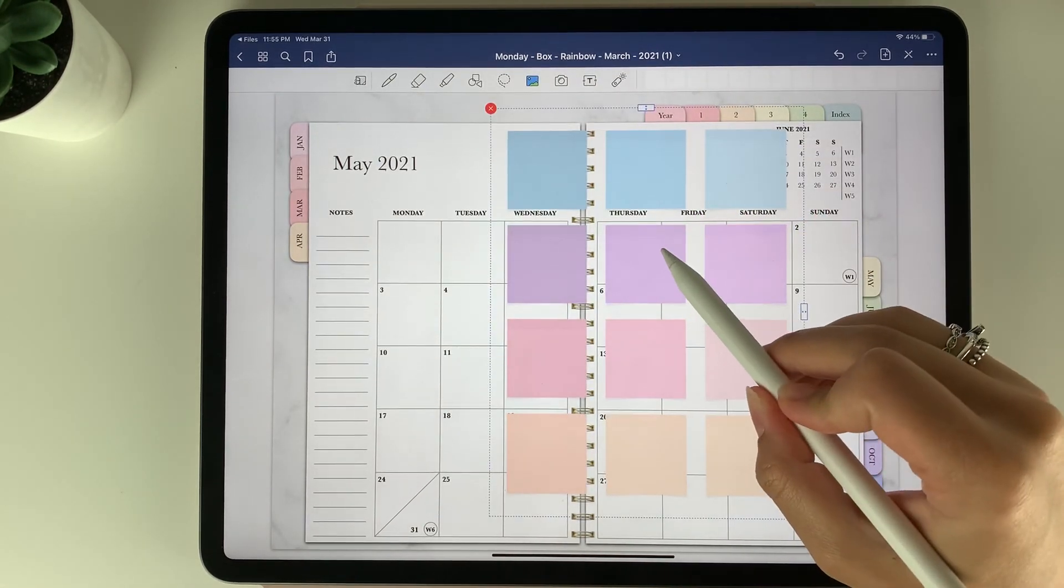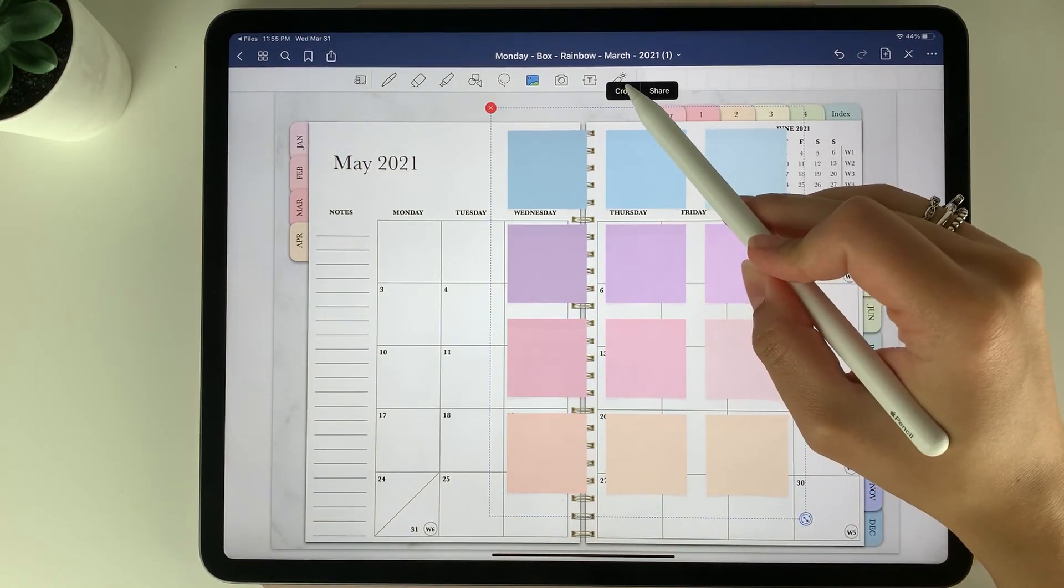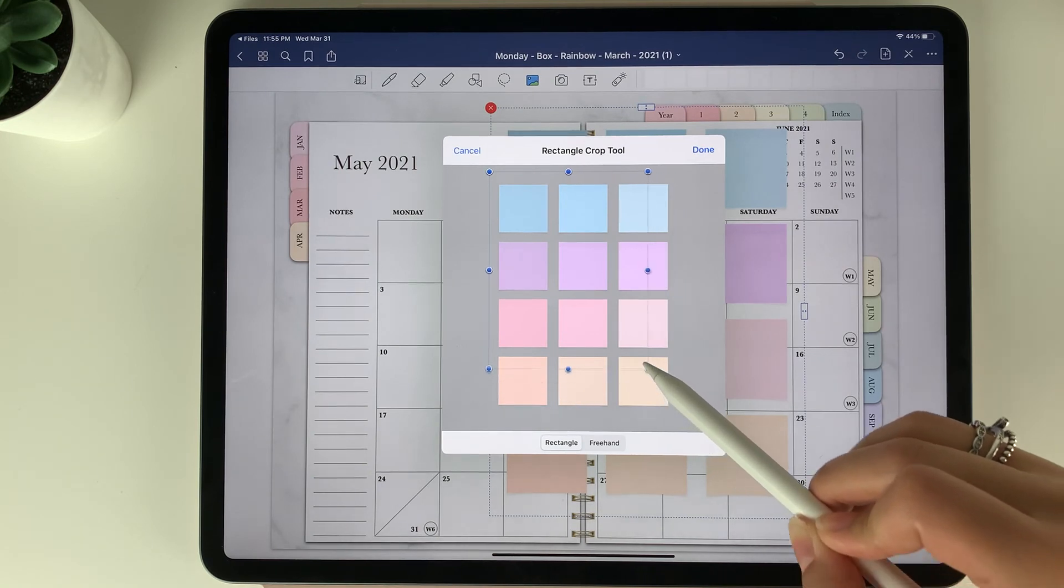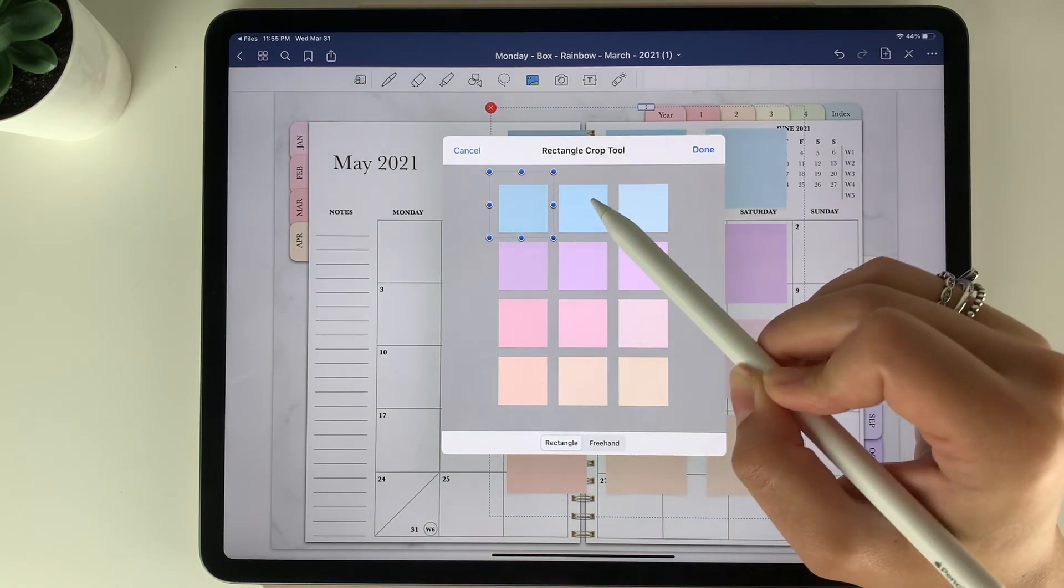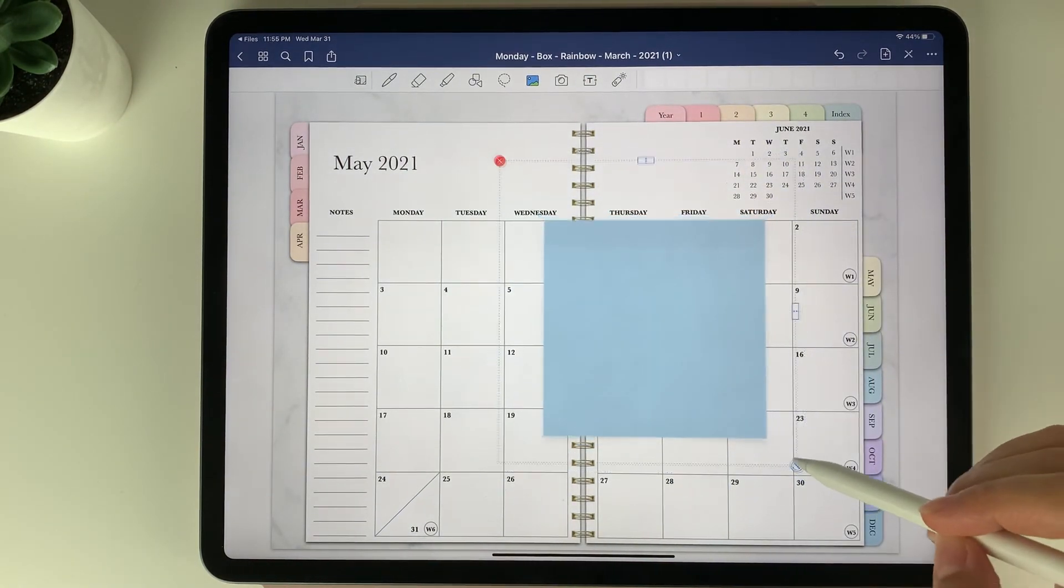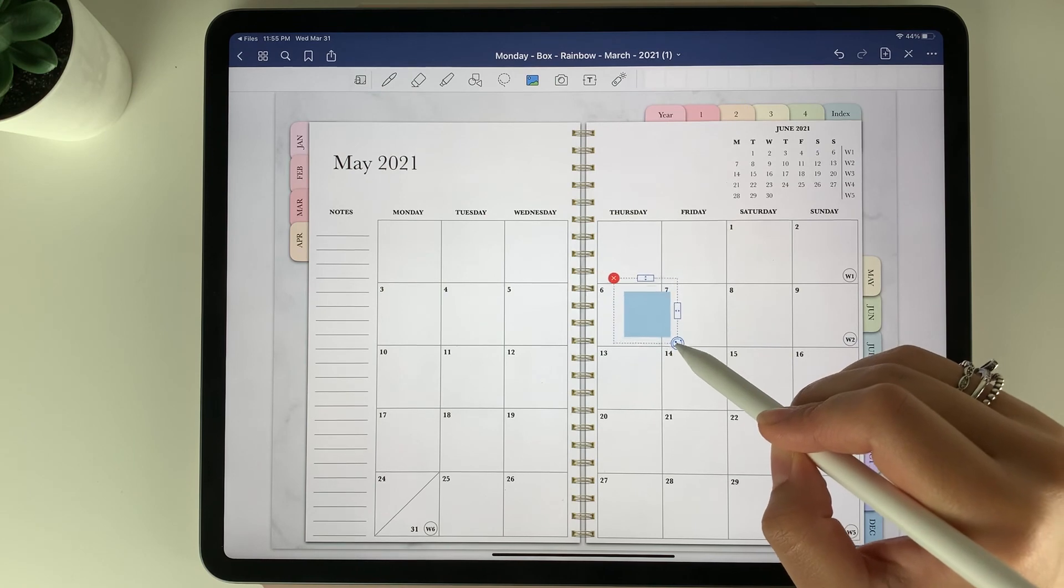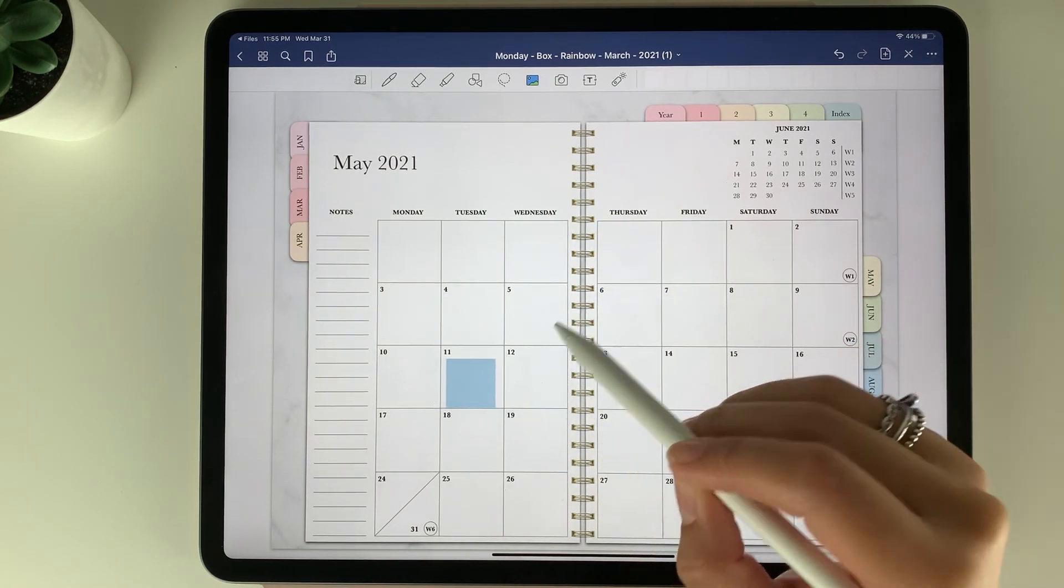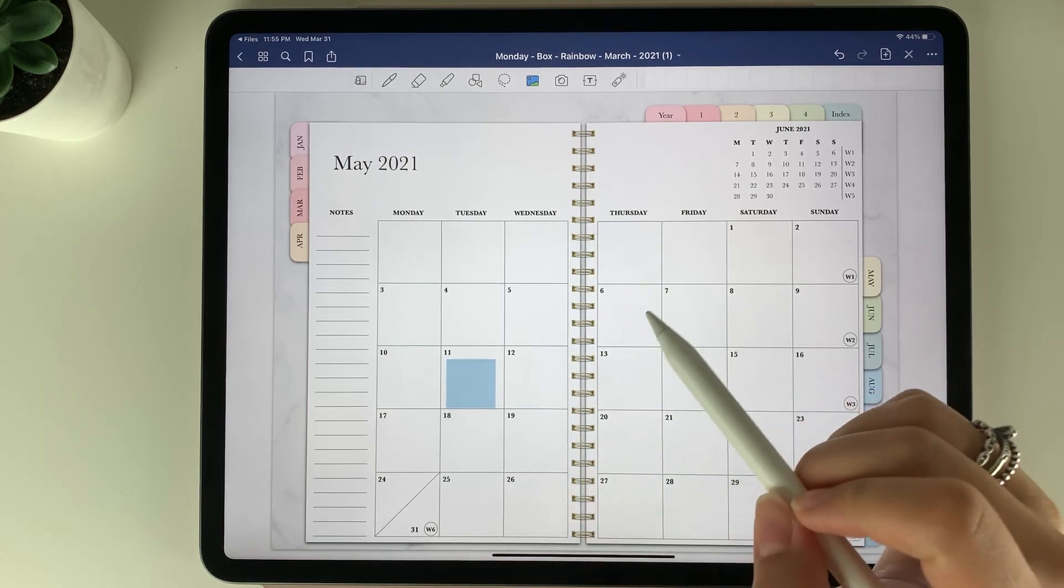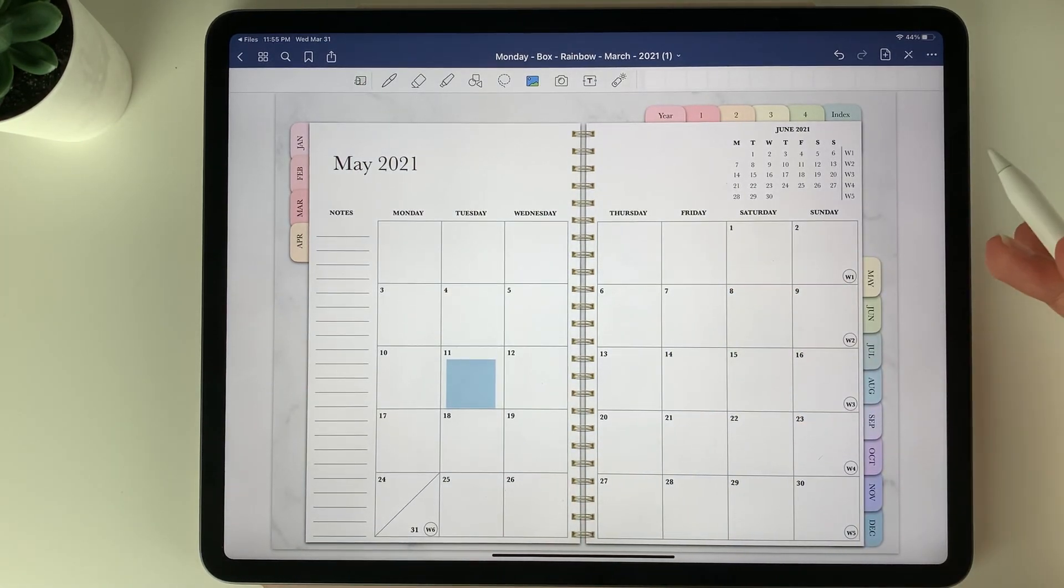I'm then going to tap it and you'll see the crop button here at the top. Select crop and then you can move the cropping tool here over to the sticker you would like to use. Select done and now you can resize the sticker. You can also change the angle and place it anywhere on the page. You can also write on top of the sticky notes too. That's how you can add stickers into the planner.